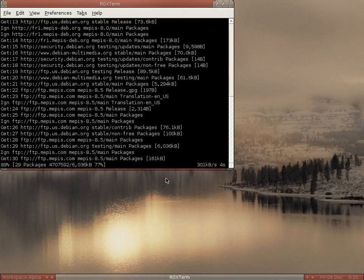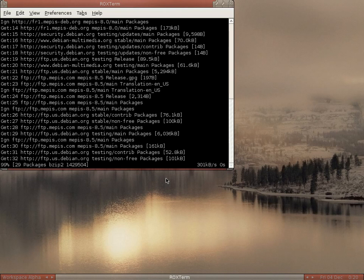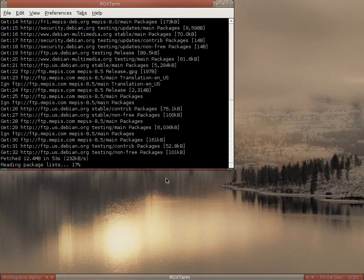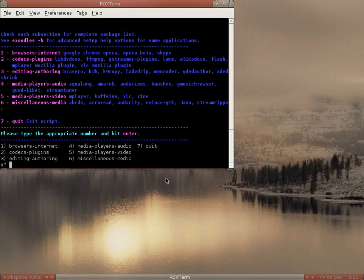It takes quite a while to download as you can see. We're at 96%... 99%. The last couple of packages are coming through now — not too long really, even though I've got a really bad connection. I was reading their package list, I'll run through it. And here we go, we're in Exoodles — as I said it's in the terminal.